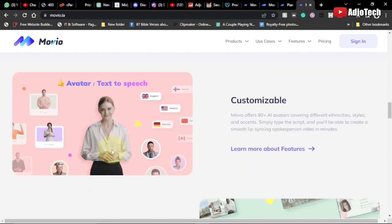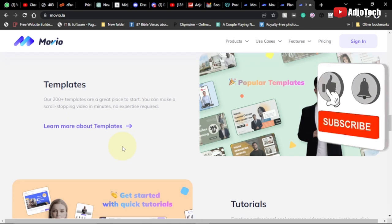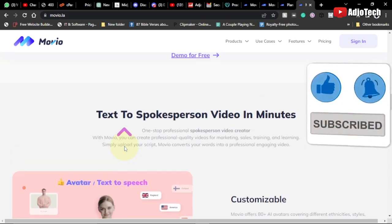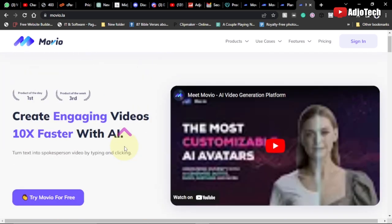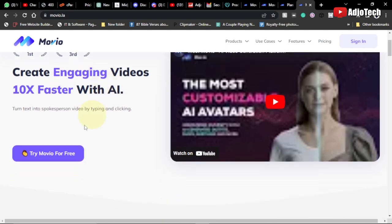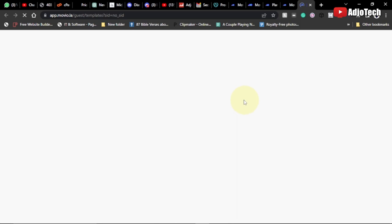Remember to subscribe to my YouTube channel for more tips, coding videos, and tech tips. Now let's jump straight into action. Come to this platform — I'll leave the link in the description — and click on 'Try Movu for Free.'